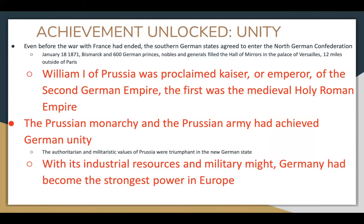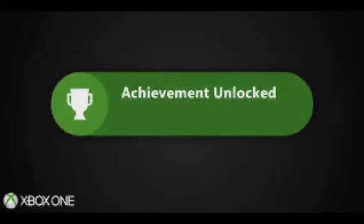Even before the war with France had ended, the southern German states agreed to enter the North German Confederation. On January 18th, 1871, Bismarck and 600 princes, nobles, and generals filled the Hall of Mirrors in the Palace of Versailles — 12 miles outside of Paris — where William I of Prussia was proclaimed Kaiser, or Emperor, of the Second German Empire. It's called the Second because the First was the medieval Holy Roman Empire. The Prussian monarchy and army had achieved German unity, and with its industrial resources and military might, Germany became the strongest power in Europe.